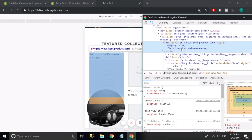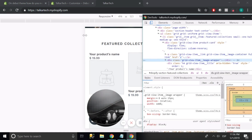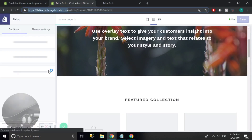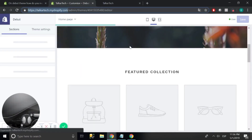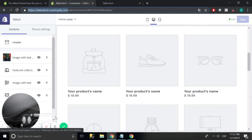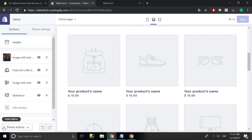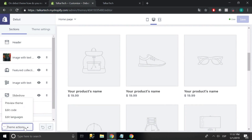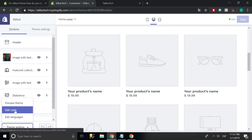I'm going to have to change this in the code of Shopify. So to do that, go to the shop and go to — in the theme actions — the edit code option.